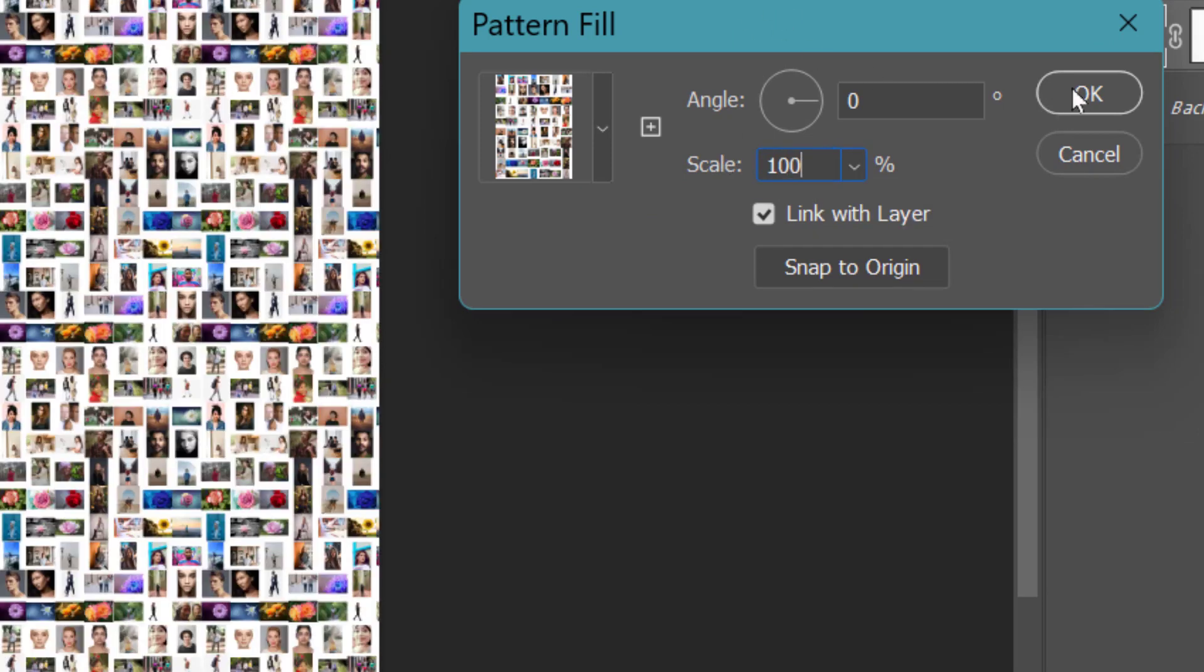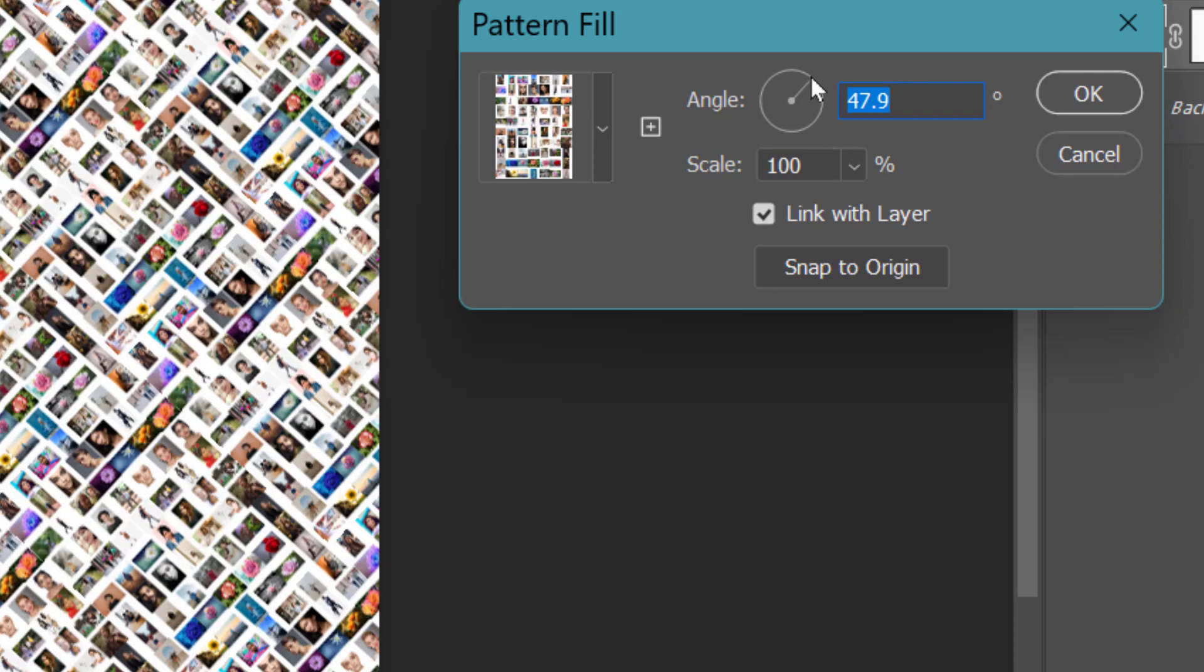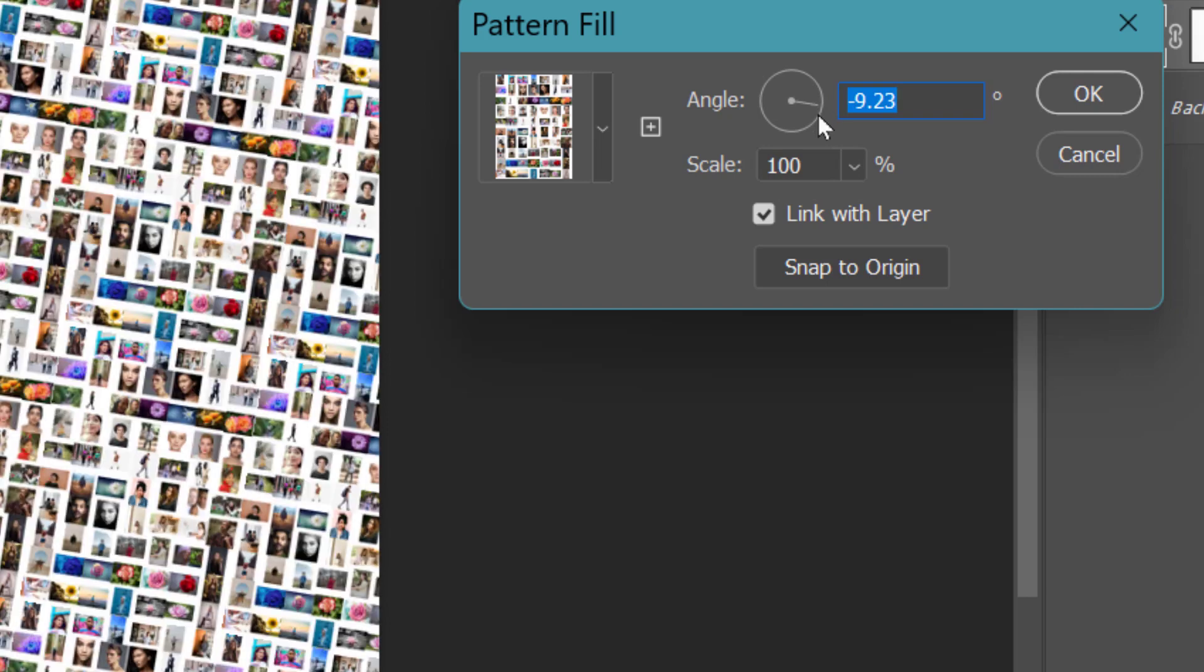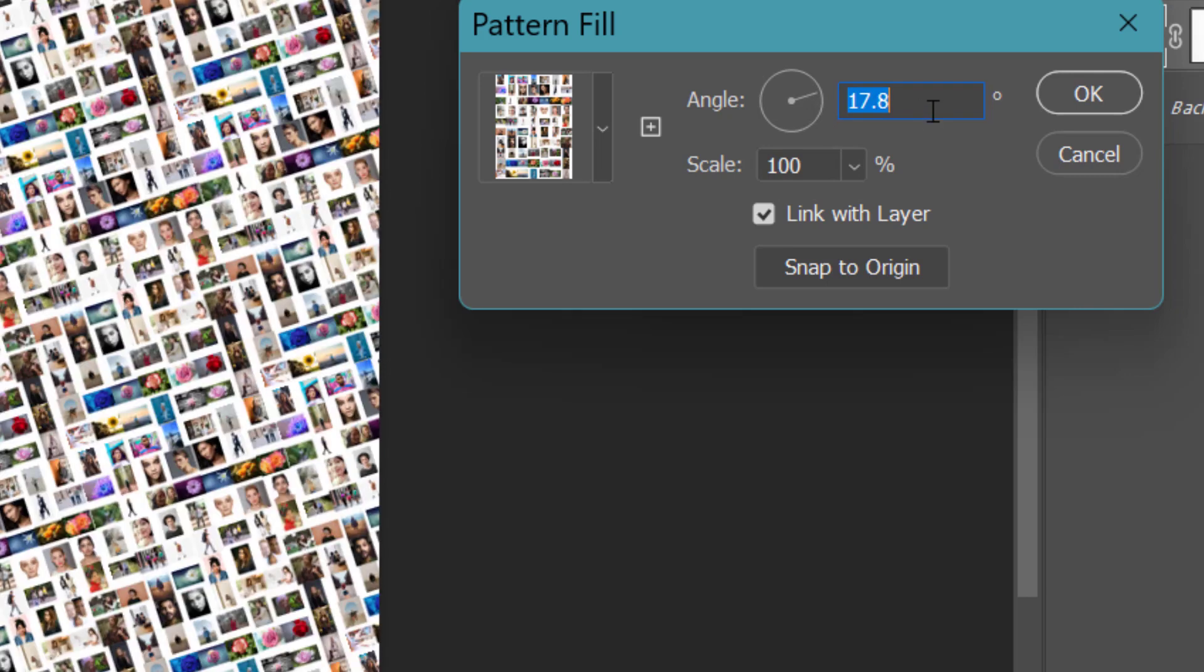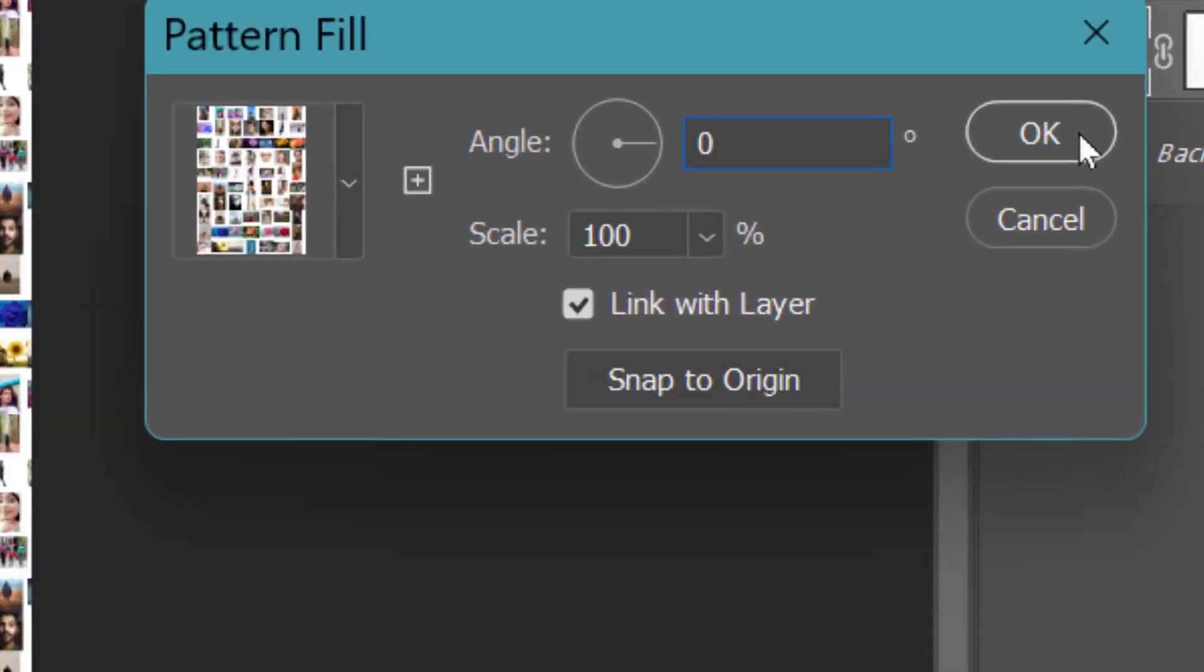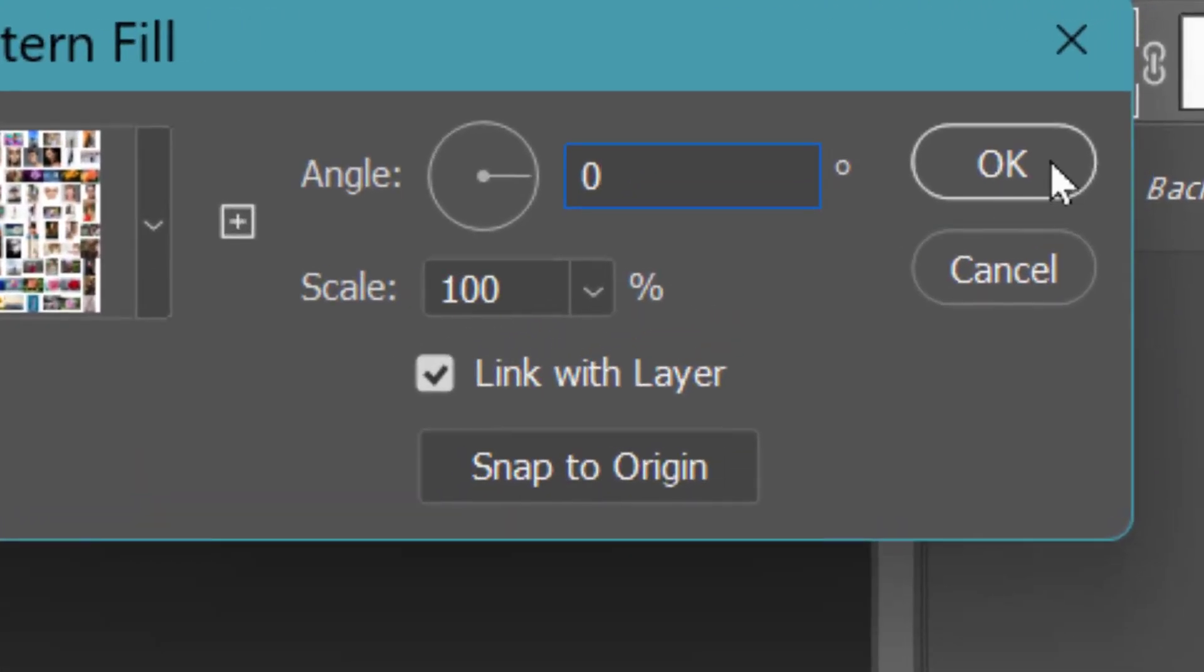And click on OK. Also, if you want, you can give an angle to your pictures like this. So in our case, we'll keep it like this only and click on OK.